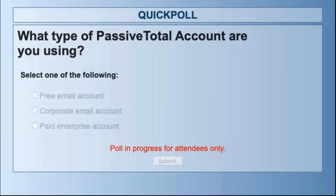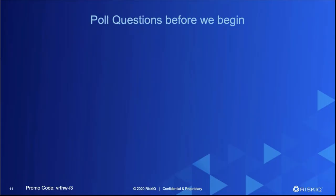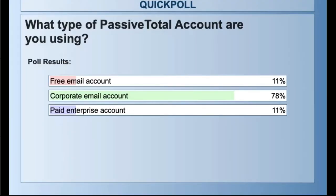The next question: what type of account do you have — the free email account, the free corporate email account, or a paid account? About 78% are the corporate email — that's wonderful. If you create one with a corporate email, you'll immediately get 90 days of history instead of 14, plus an extra data set. About 11% are free email accounts, and about 11% are enterprise paid accounts.